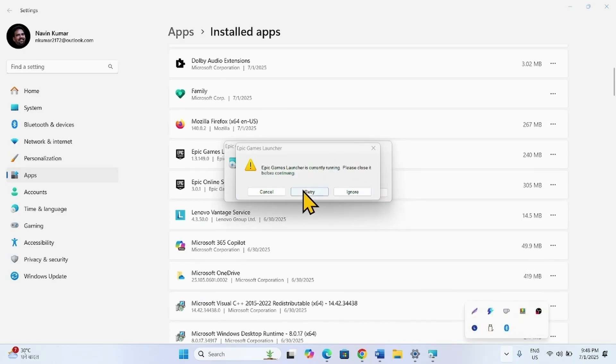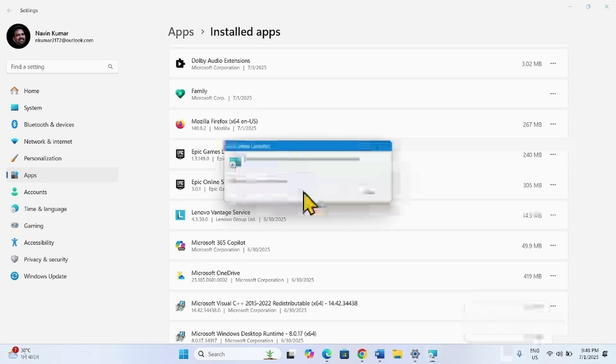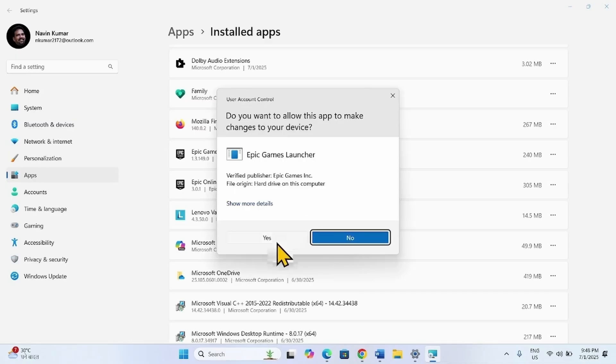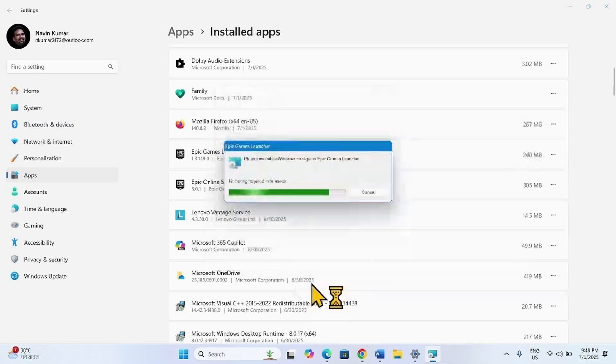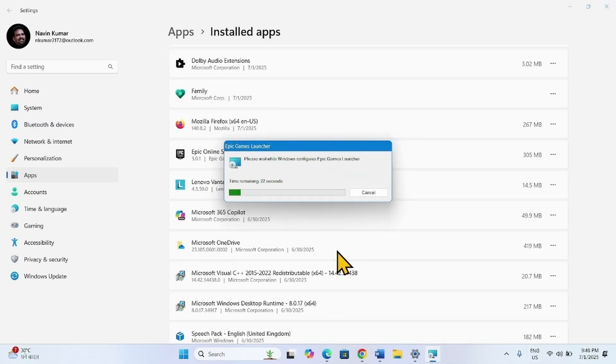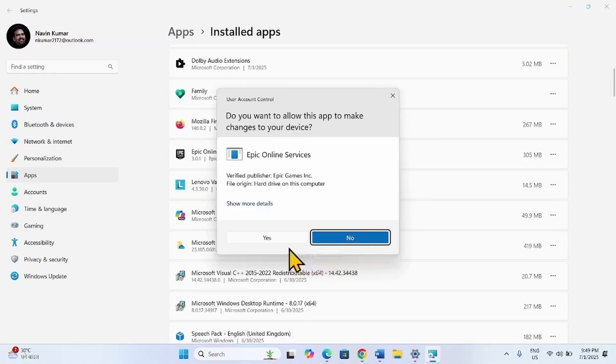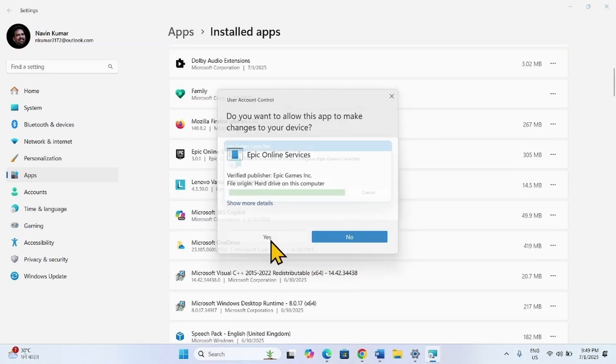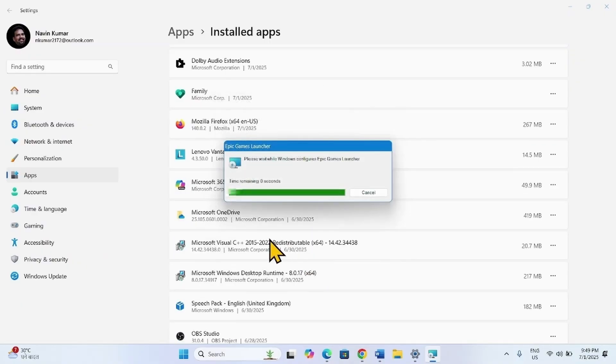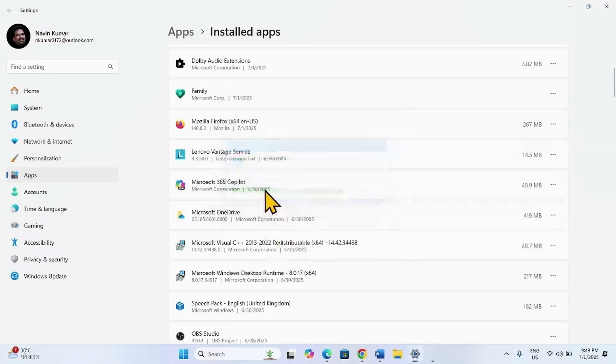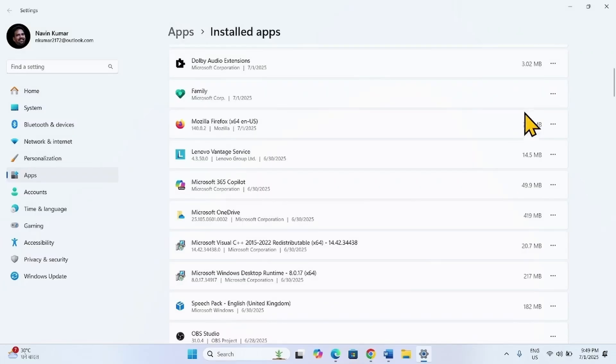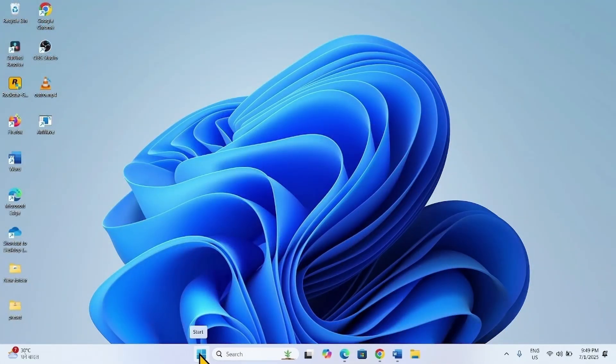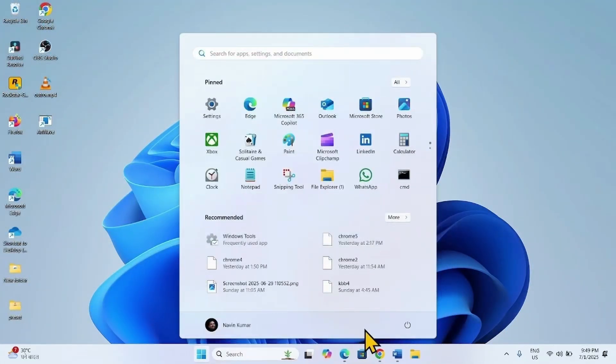Then click on Retry. The program is uninstalled. Close the Settings app and restart your computer.